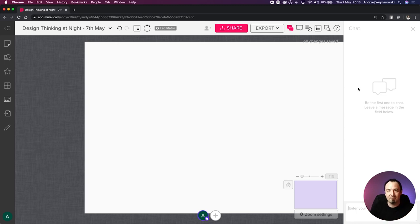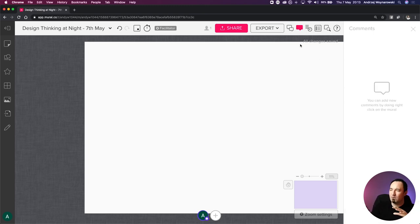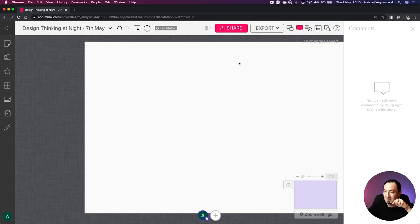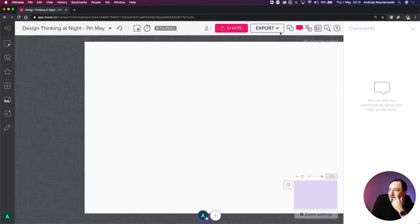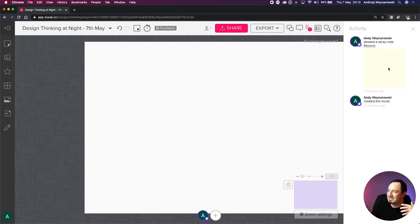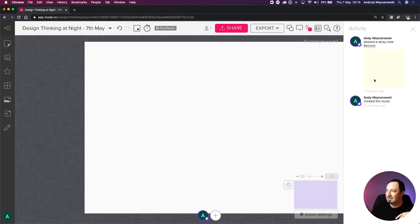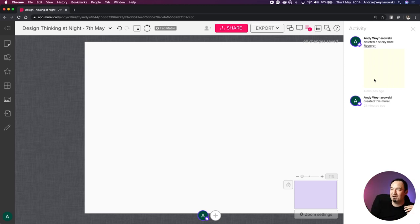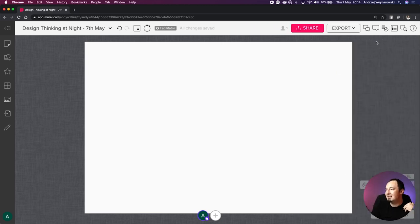They'll have access to that message when they return. Then we have comments - I won't get into those too much today, but I can comment on the mural itself as an additional layer that I can switch on and off. We also have an Activity log, so everything I've done is tracked - like that deleted sticky note from a few minutes ago. I can recover it, and we have a full list of all activities on the mural.